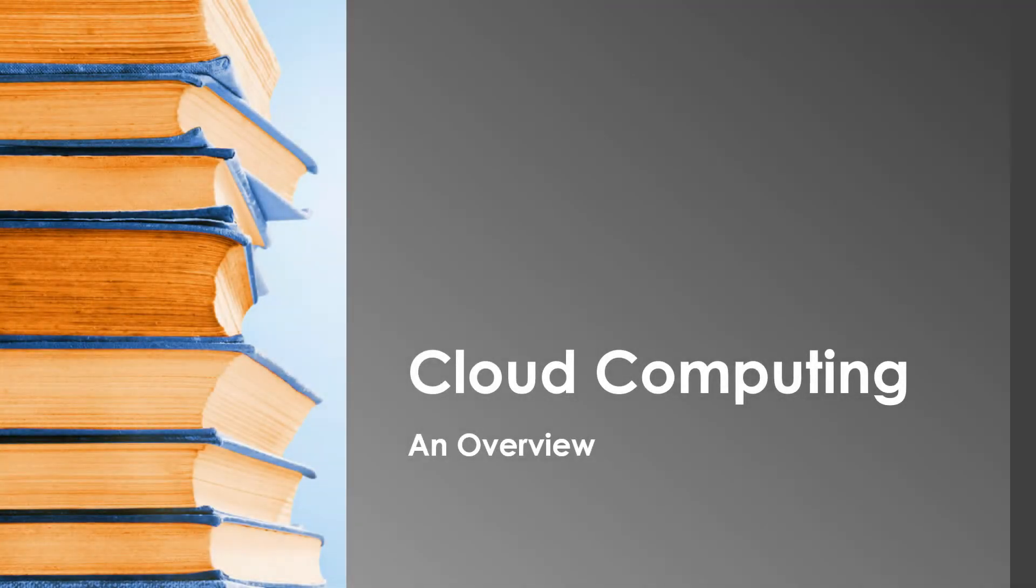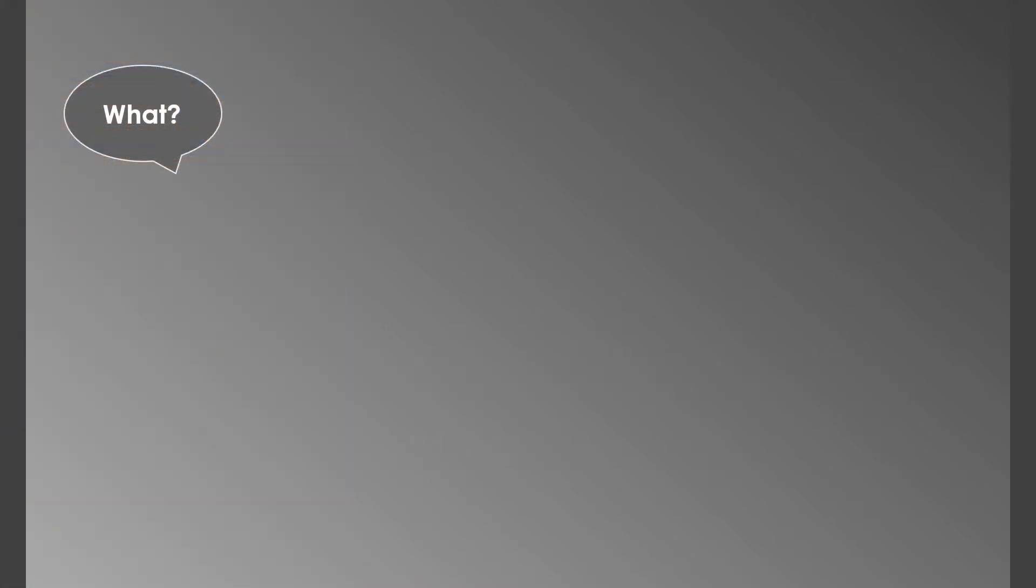Hello and welcome to today's session. We're going to take a quick look at what cloud computing is. It's basically the delivery of any type of hosted services over the internet.